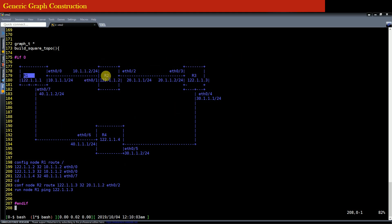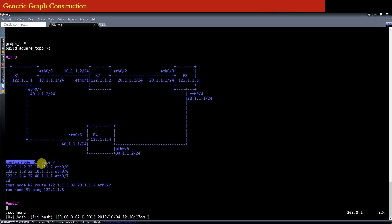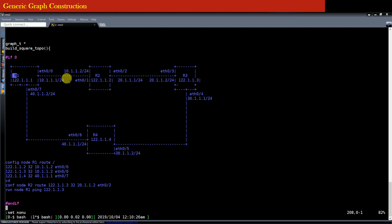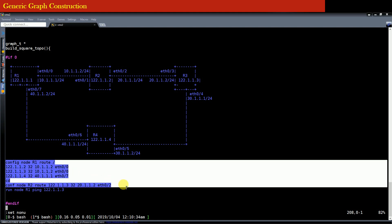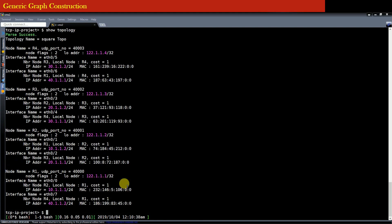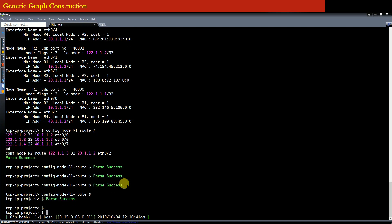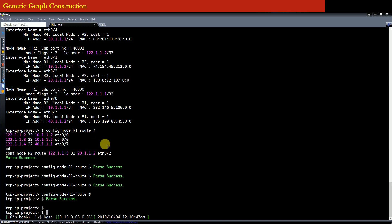So you can see that I have written some commands here. These commands will install layer 3 routes in the router R1 so that every other router in the topology becomes reachable from the router R1. Now as we progress into this course and see more details, then you will understand more. So as of now for demonstration purpose, just copy these commands and paste it here and it shows parse success. So it means that all these commands have been successfully configured on the topology.